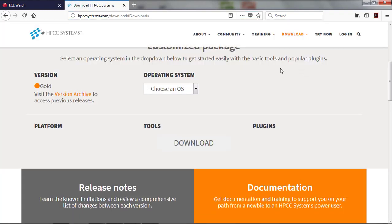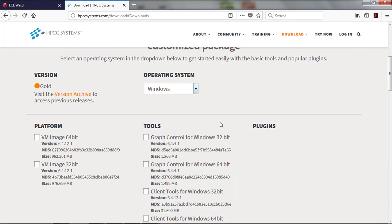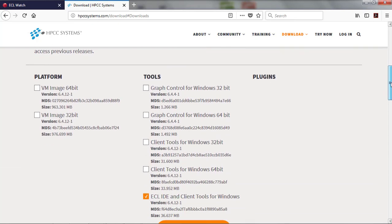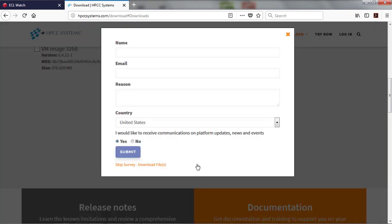From here, choose your operating system, which in my case is Windows, and then make sure that the ECL IDE in Client Tools for Windows is selected. Press the Download button. Take a minute to fill out the survey here, then press the Submit button to begin your download.